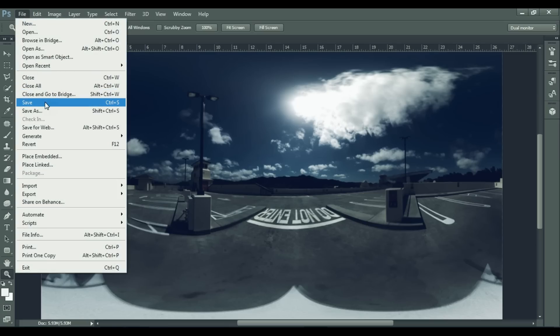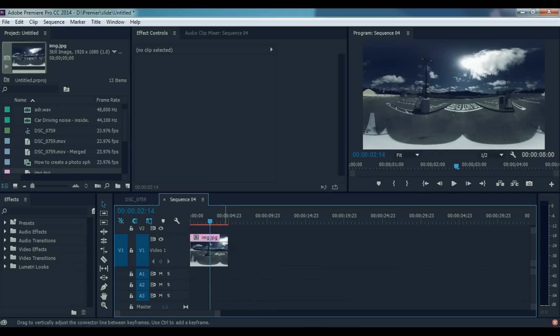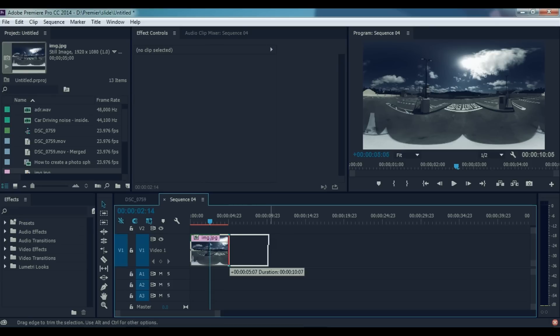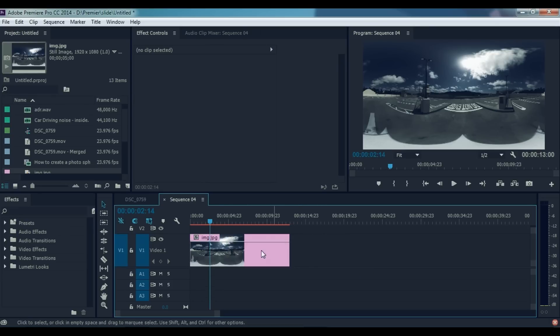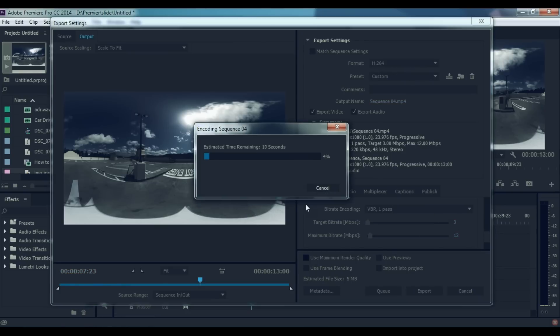Now open up your image in any editing software that you have and then extend the video until the time that you want. And then export your video in .mp4 format.